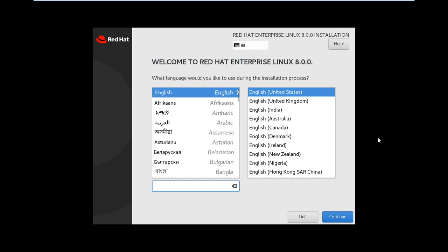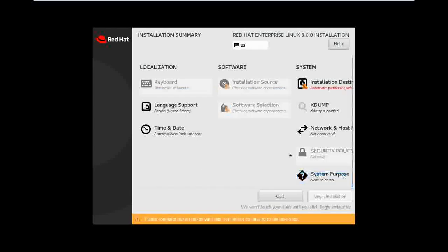Okay guys, just think — what is the difference between RHEL7 and RHEL8? Any idea? No? Okay, continue. My cursor is not — my cursor is working, but okay.